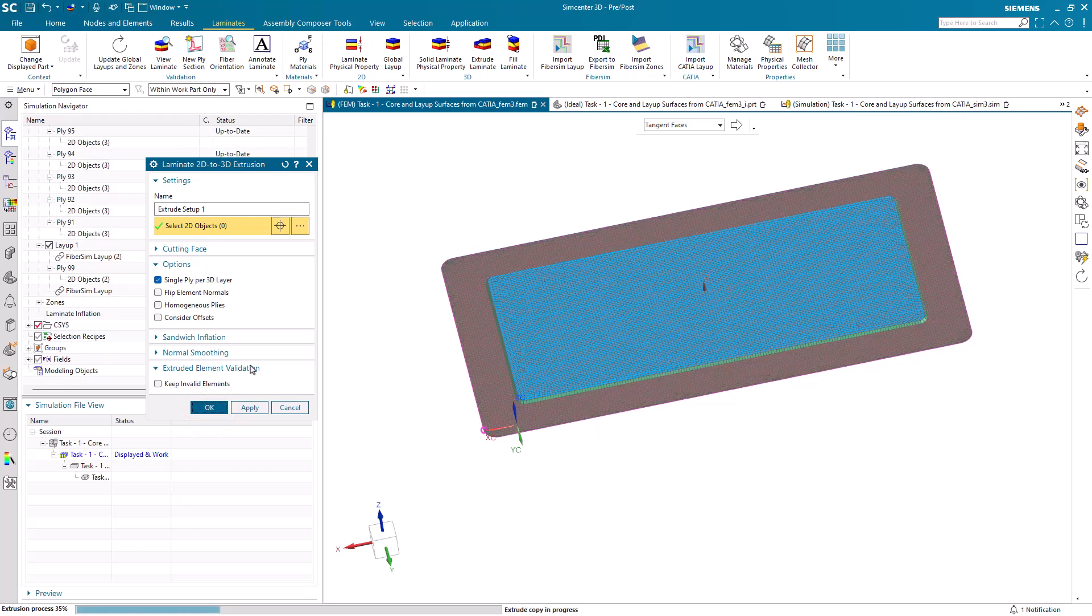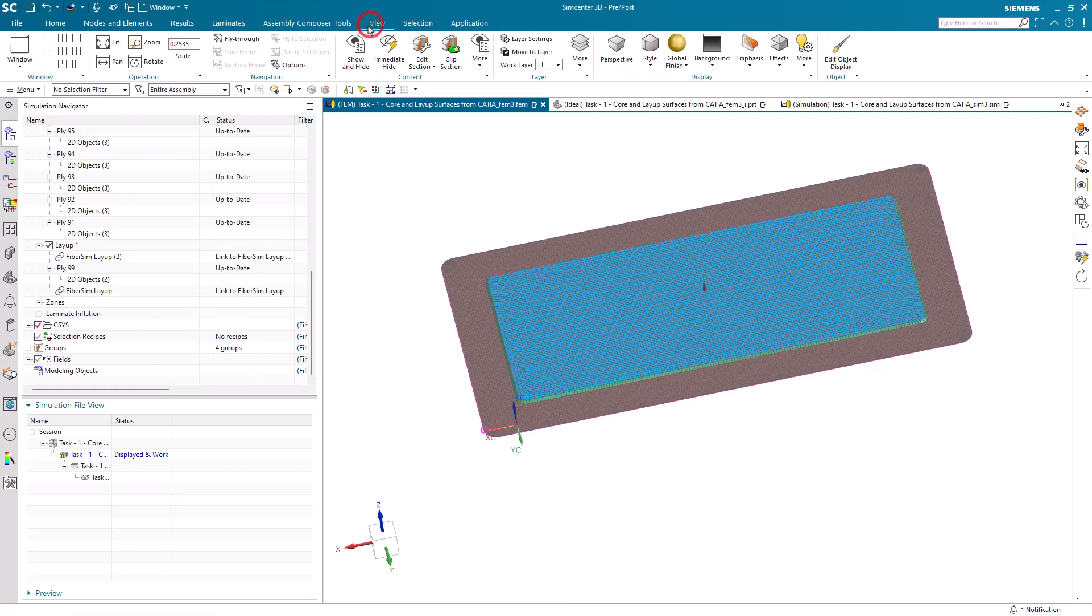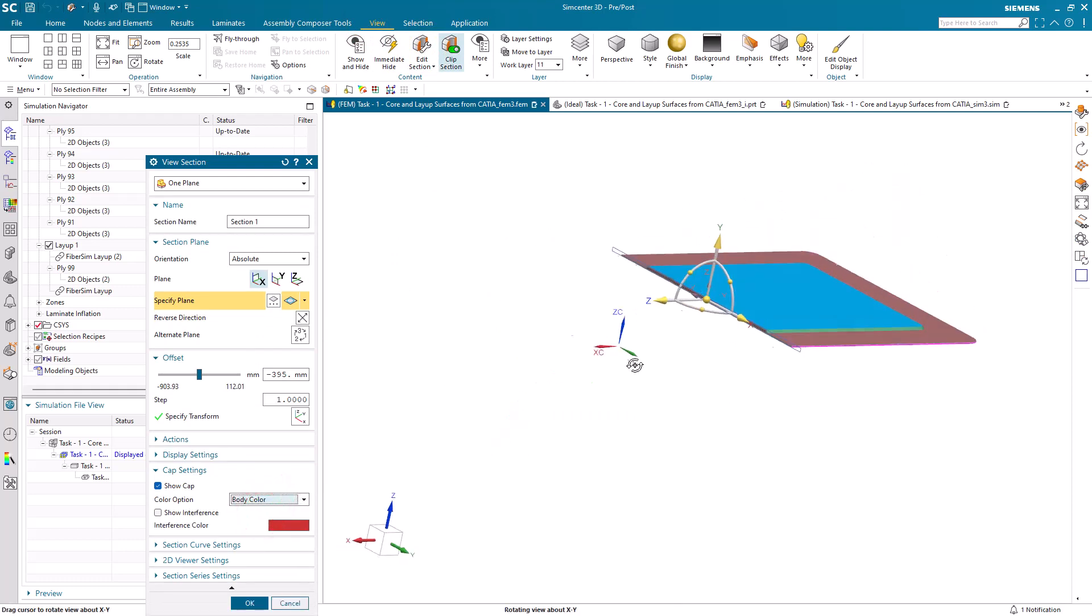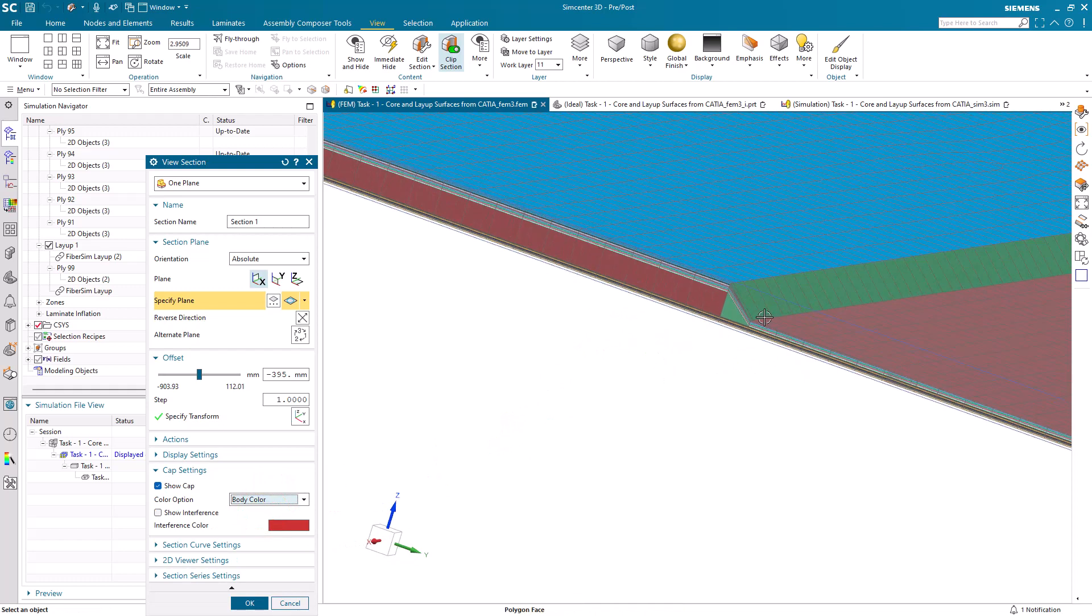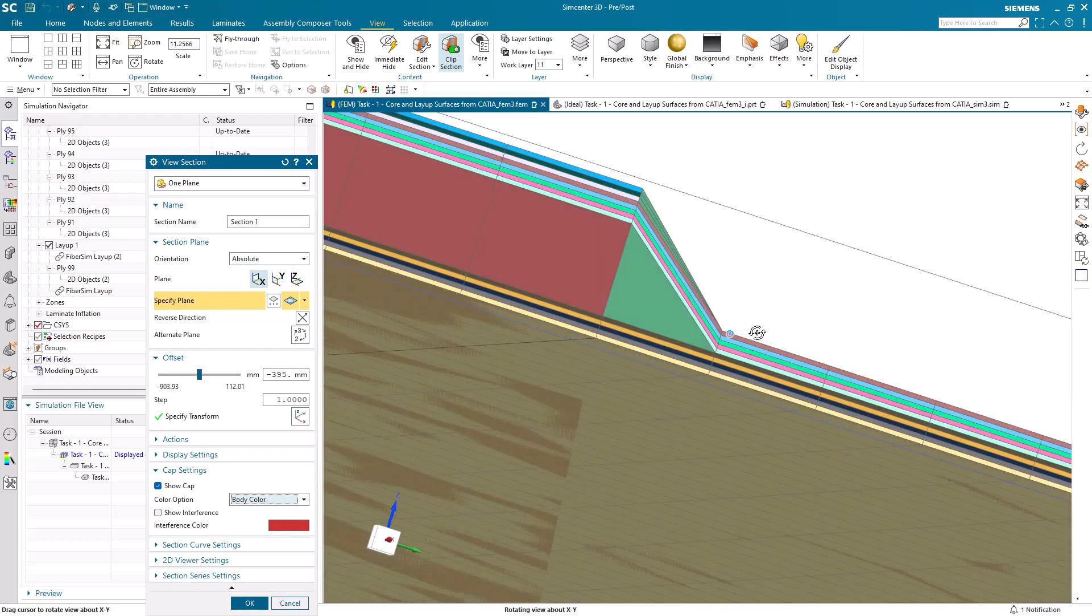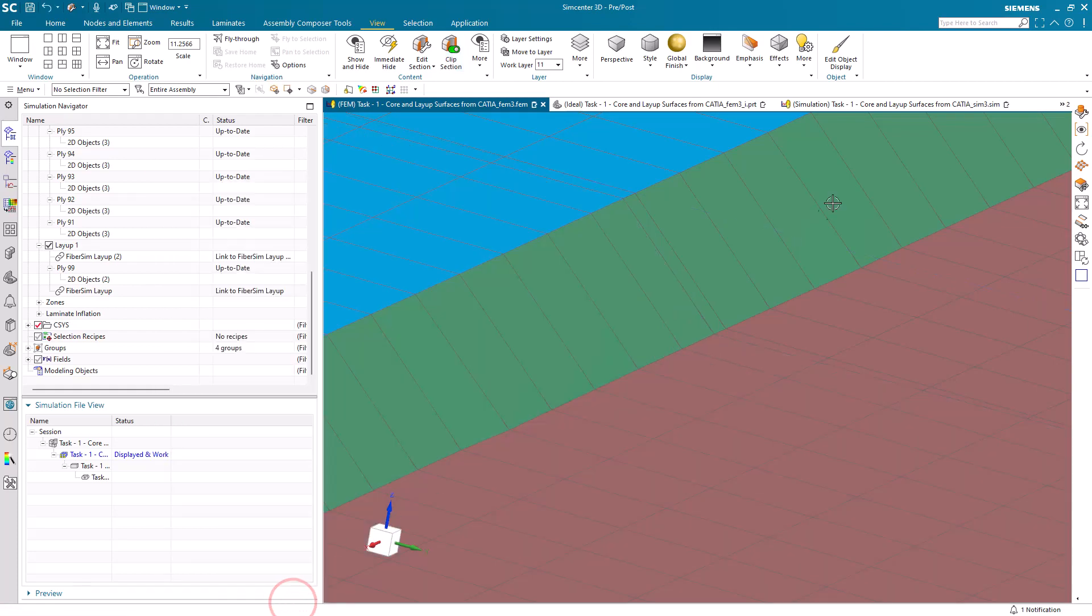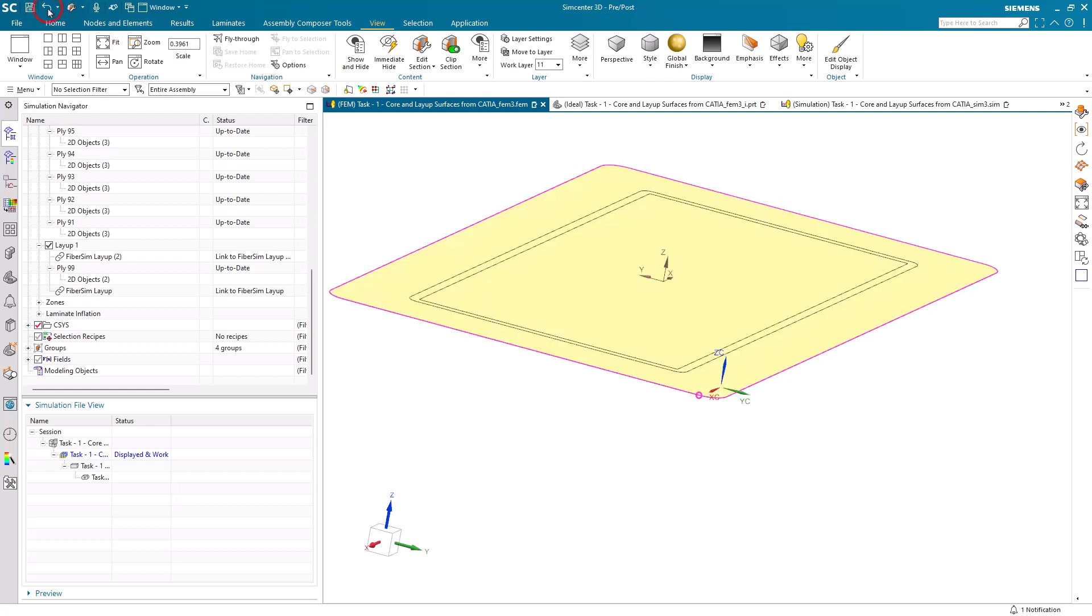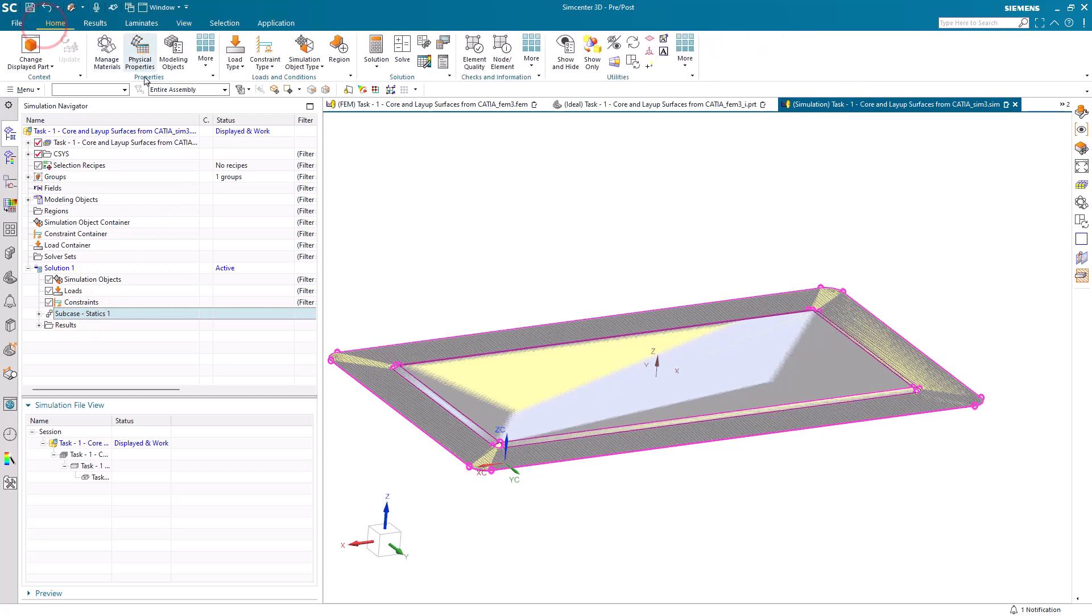Another way that we can visualize the ply stack-up is by inflating the 2D elements into 3D elements. Here I've paused the video while we're extruding or inflating the laminate. Then we can take a section view through it. We can see, starting from the undercore, we've got five full body plies, the core, then five more full body plies, followed by three plies just on top of the core. That looks good. Let's go ahead and undo our inflation because we want to analyze the shell model.